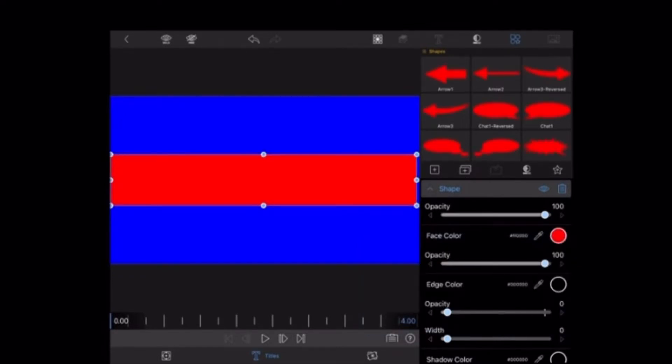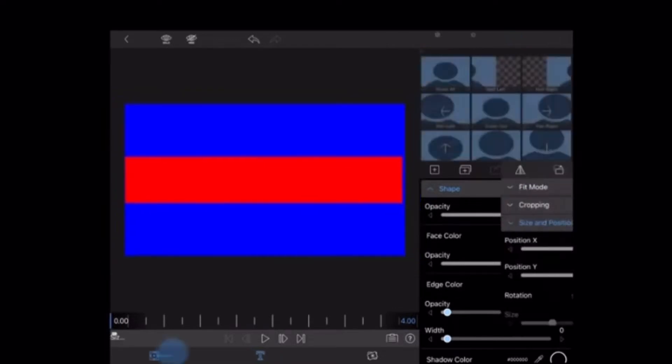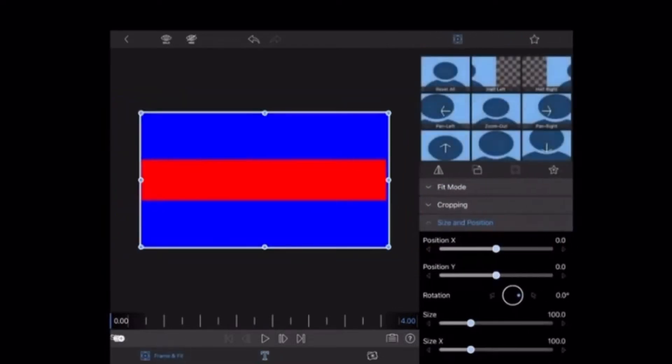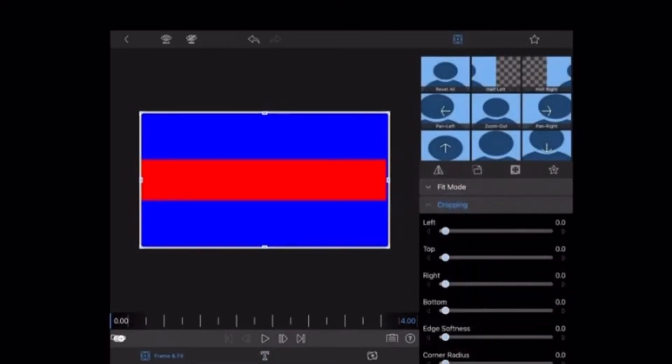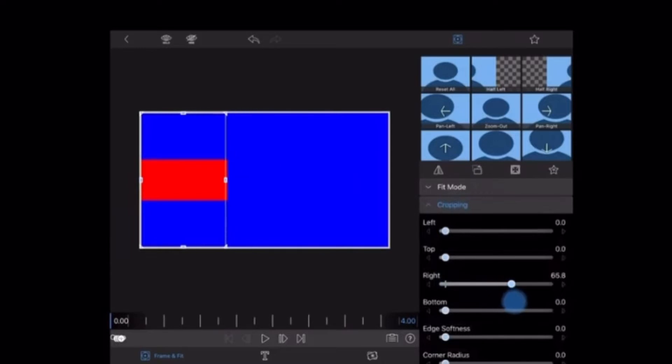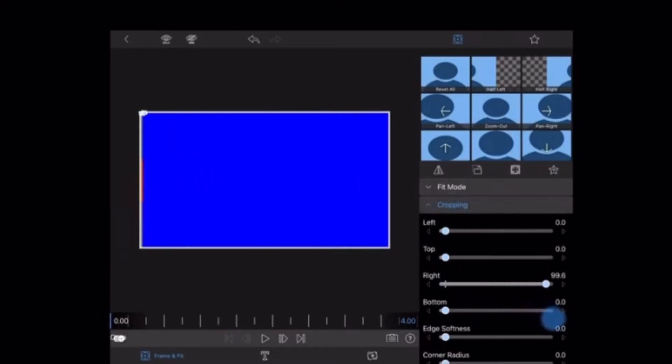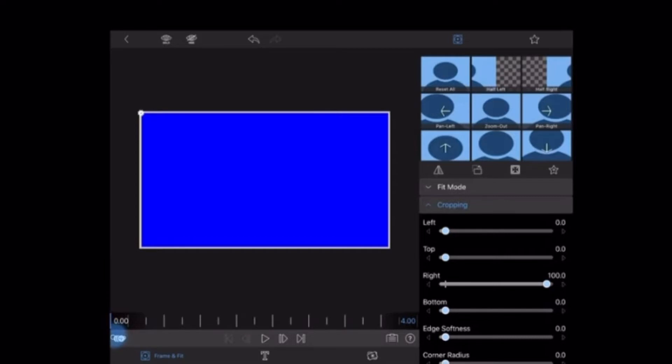The next step is to animate the rectangle. Select frame and fit and then tap on cropping. Since we want the rectangle to go from left to right, I'm going to crop the rectangle from the right until it disappears off the screen. Then I'll insert a keyframe by tapping the plus sign underneath the start time of this video clip. A blue dot will appear.